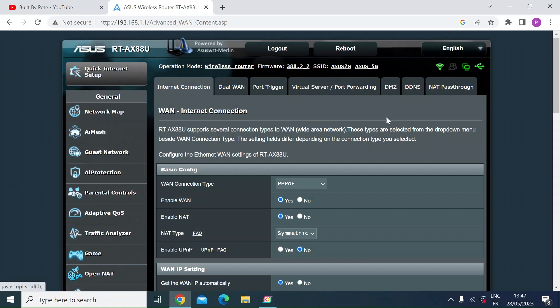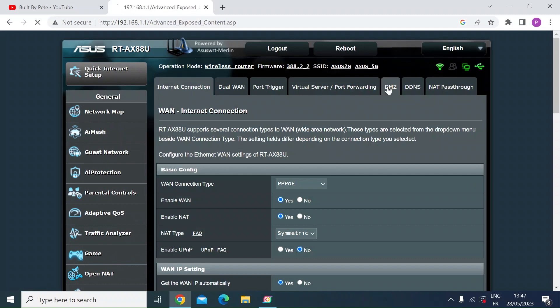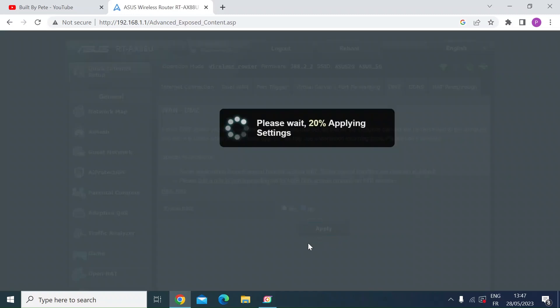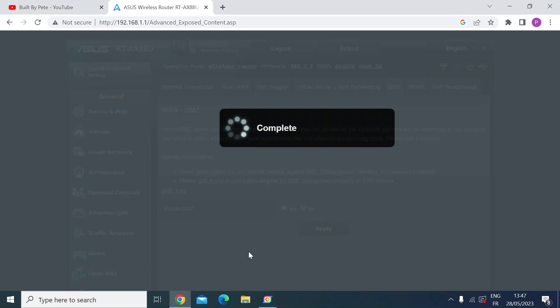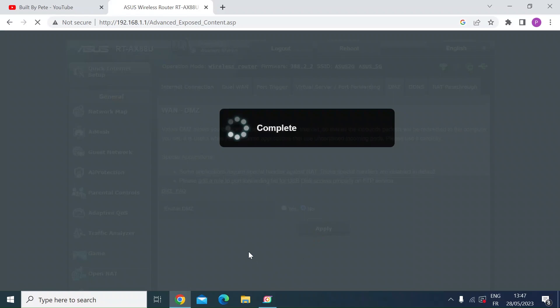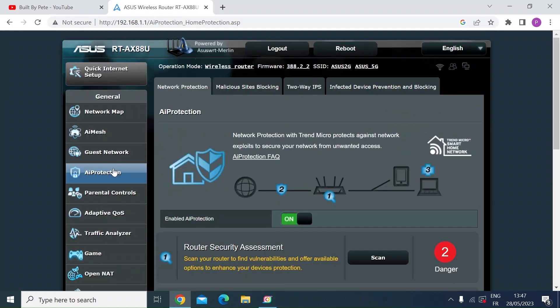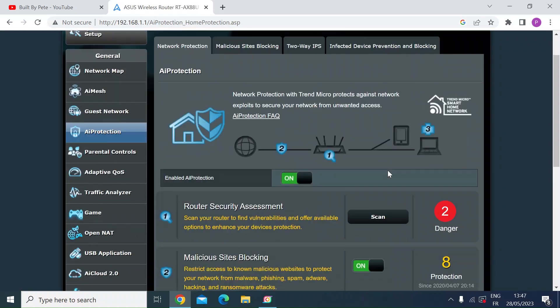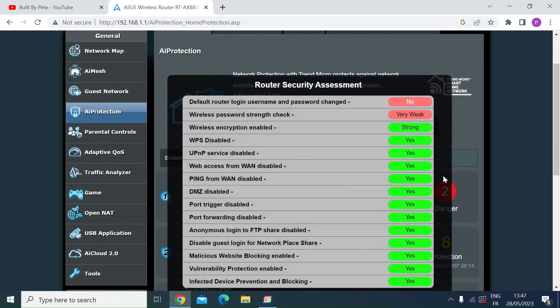If I go over to WAN, go to DMZ and I'll turn that off, let that just click through. Then once I've done that I'll go back to AI protection and then click on the scan again and you can see that's cleaned most of those out.